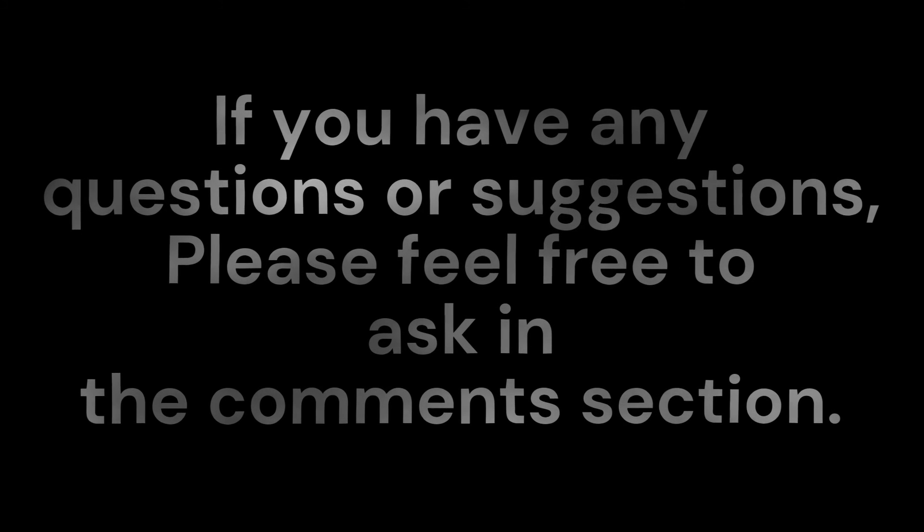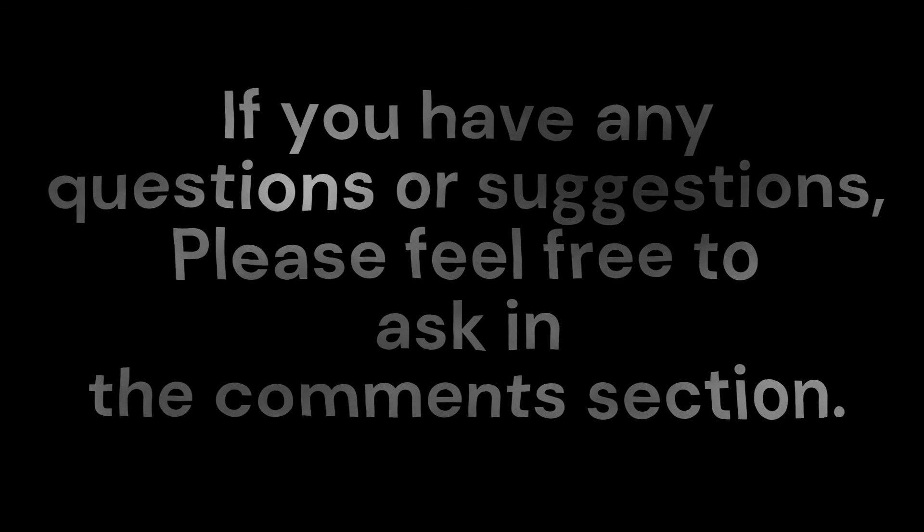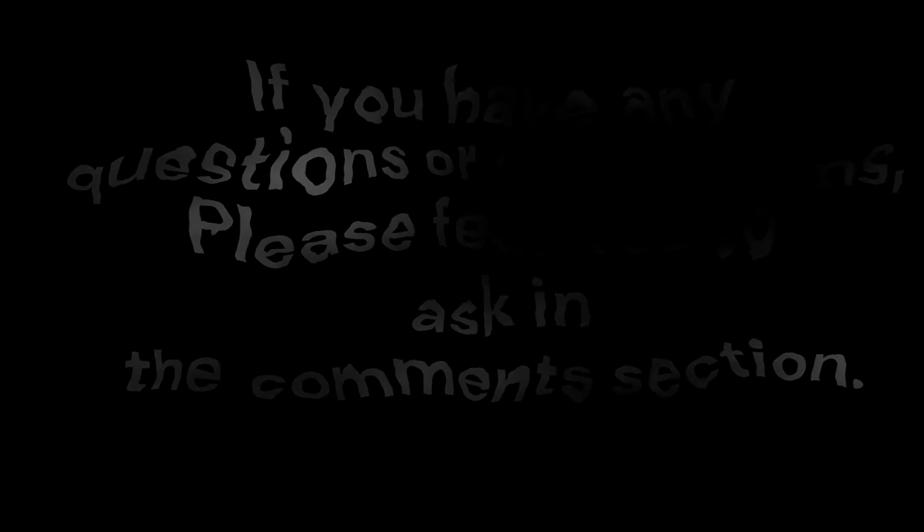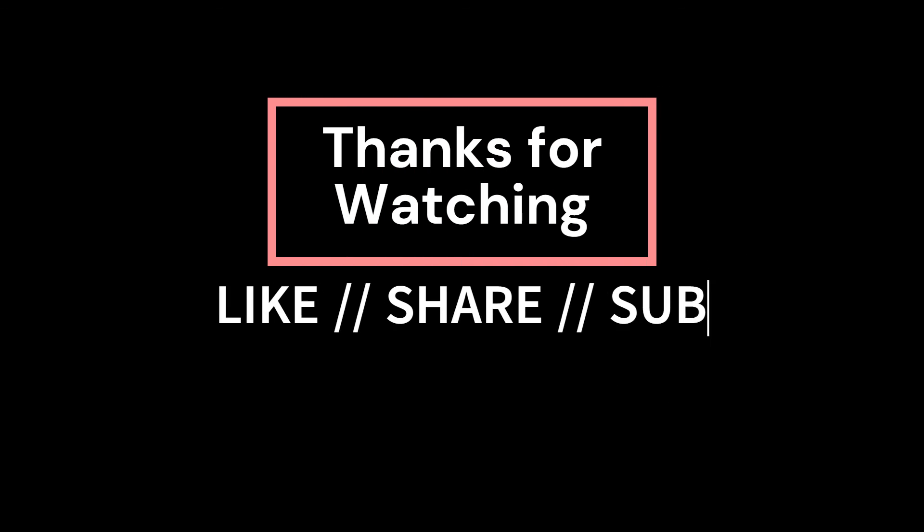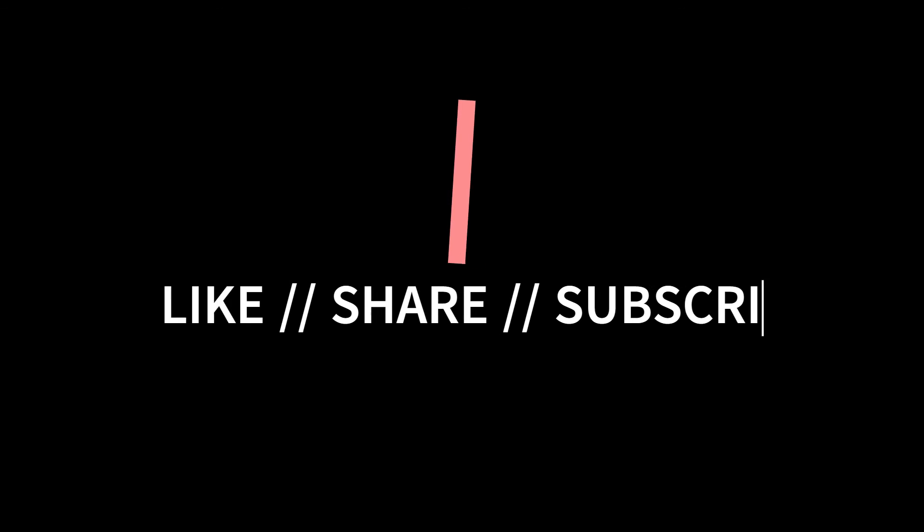If you have any questions or suggestions, please feel free to ask in the comments section. Thanks for watching. Like, share, subscribe.